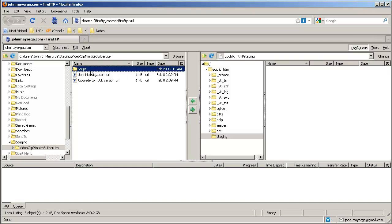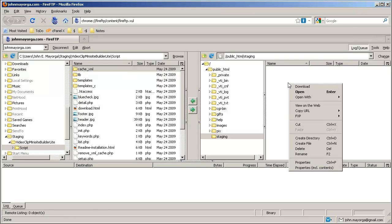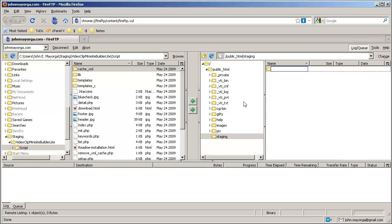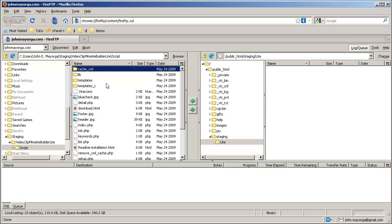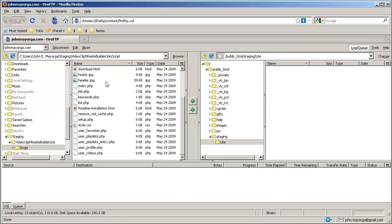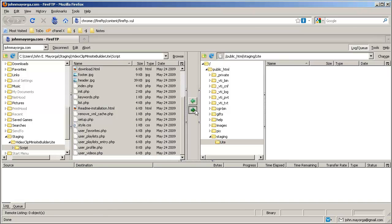Go into it. There is a script directory. Go into that. Over here we can create a directory. Create directory — let's call it Lite, L-I-T-E, because we are now installing the Lite version. Go into that directory, then select all the files in the script directory, and we're already in the Lite directory, so we can just copy them over.